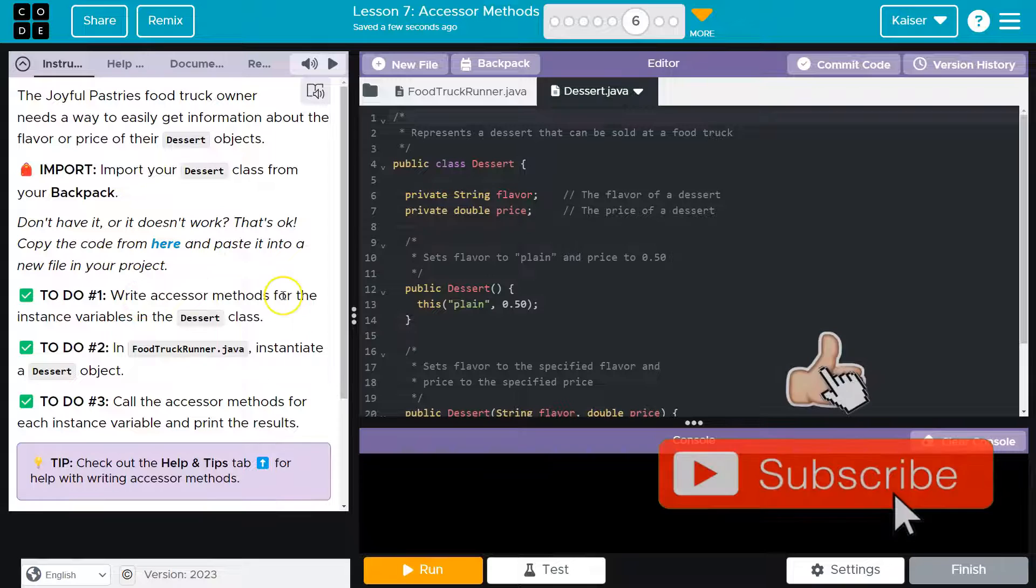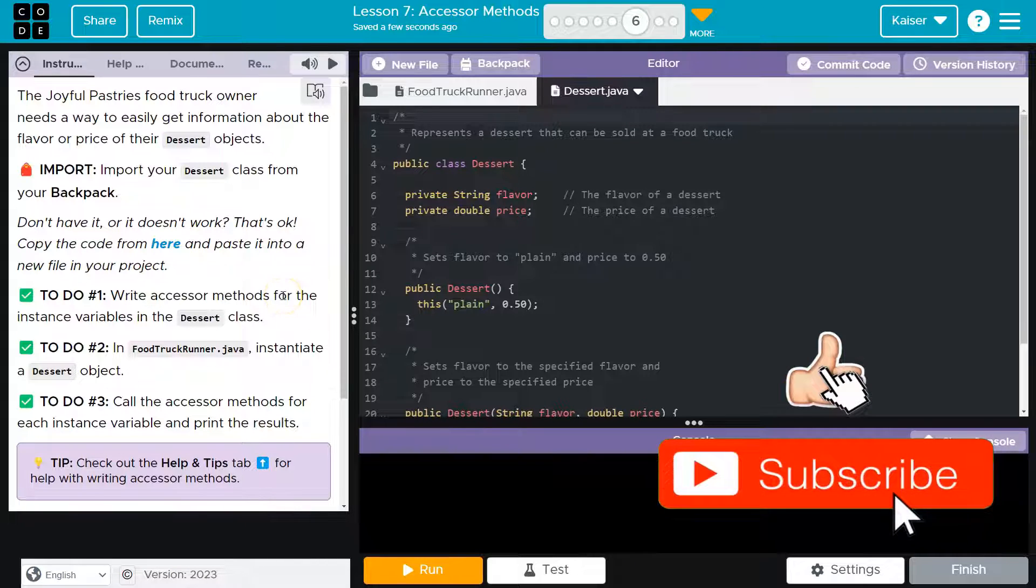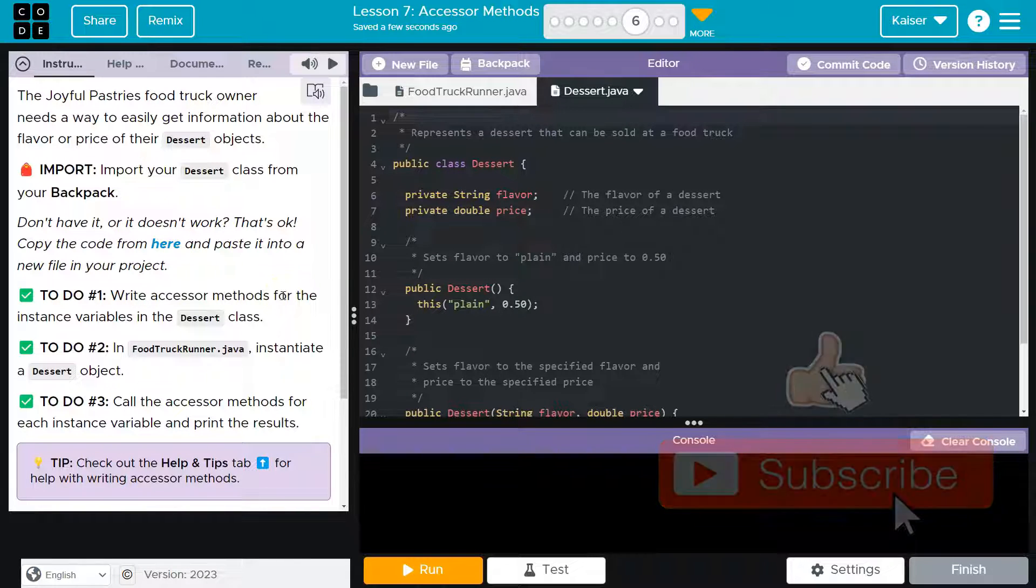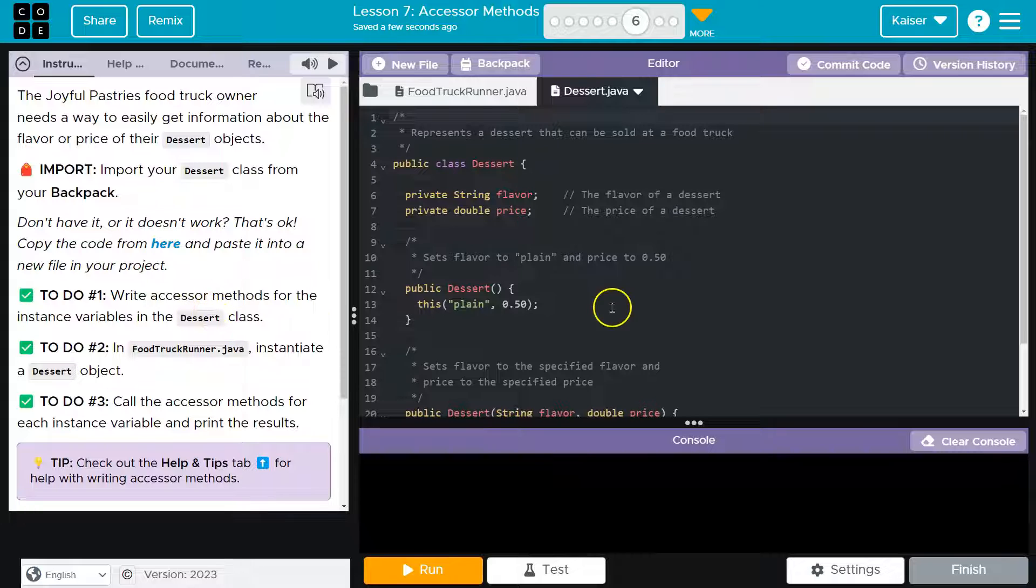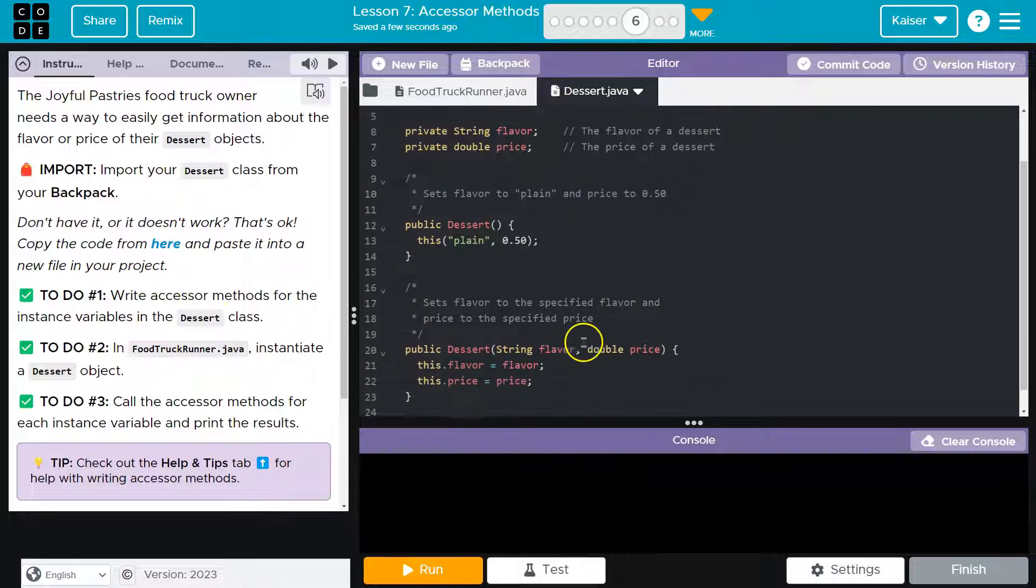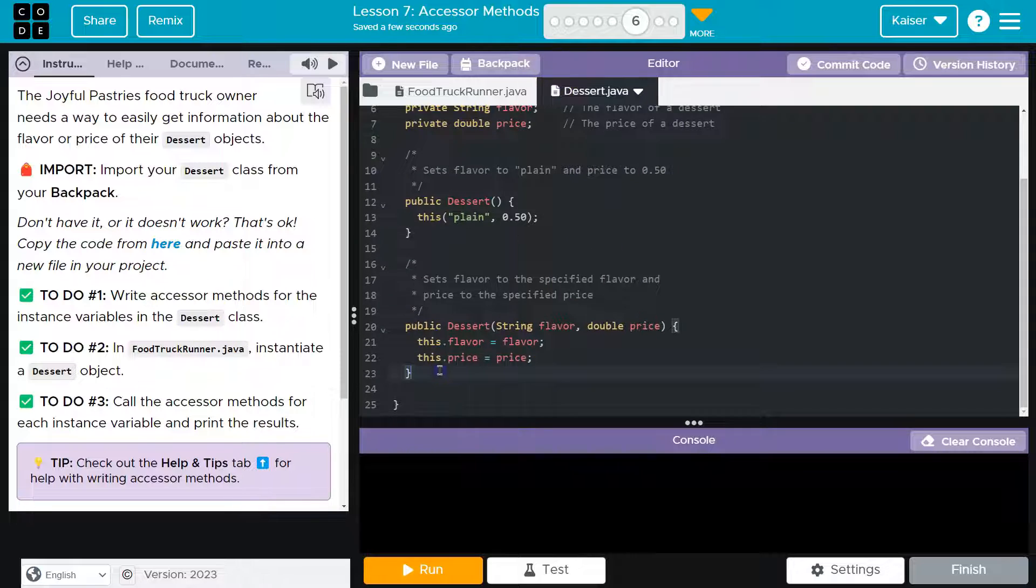Write the accessor method. Oh, so those are our getters. That's what they call them for the instance variables in the dessert class. All right. So here's my dessert class. I'm going to scroll down, and we need to add our getters.